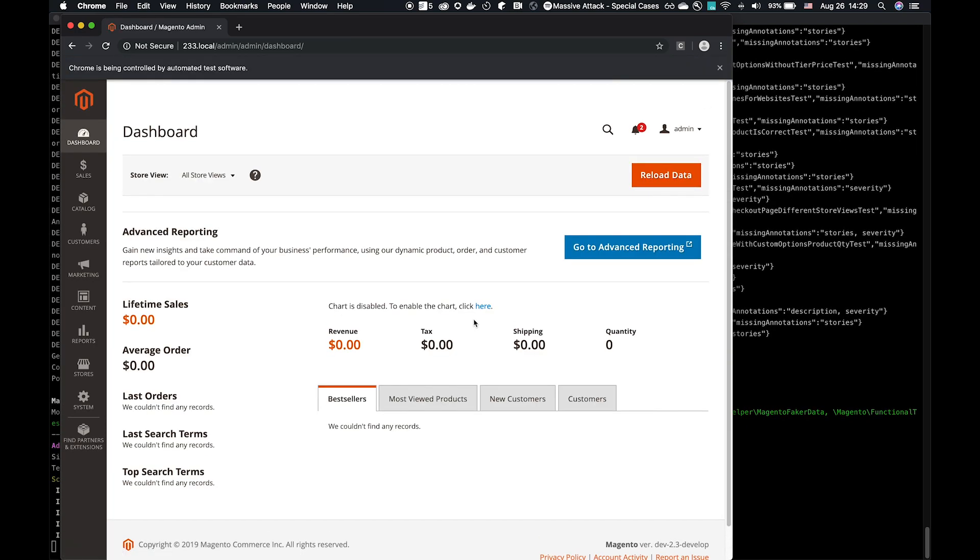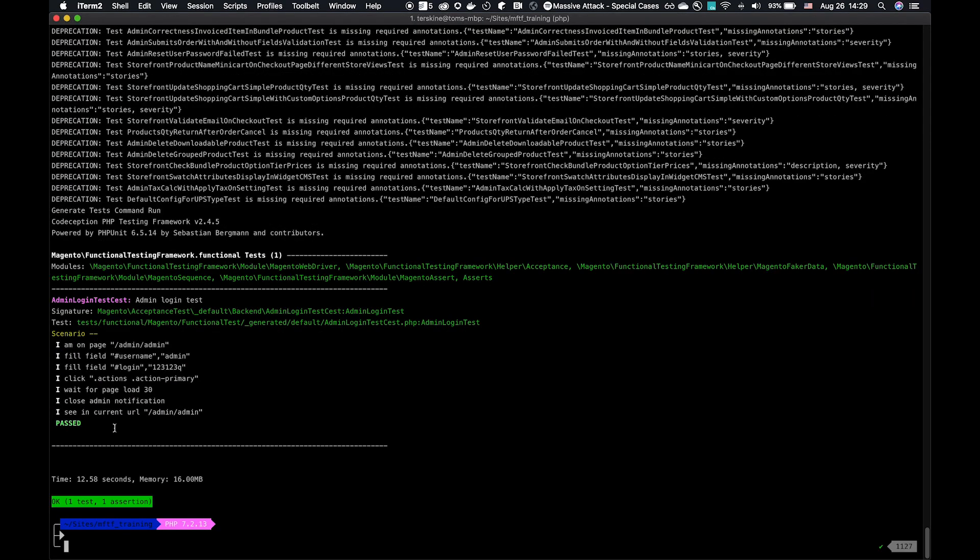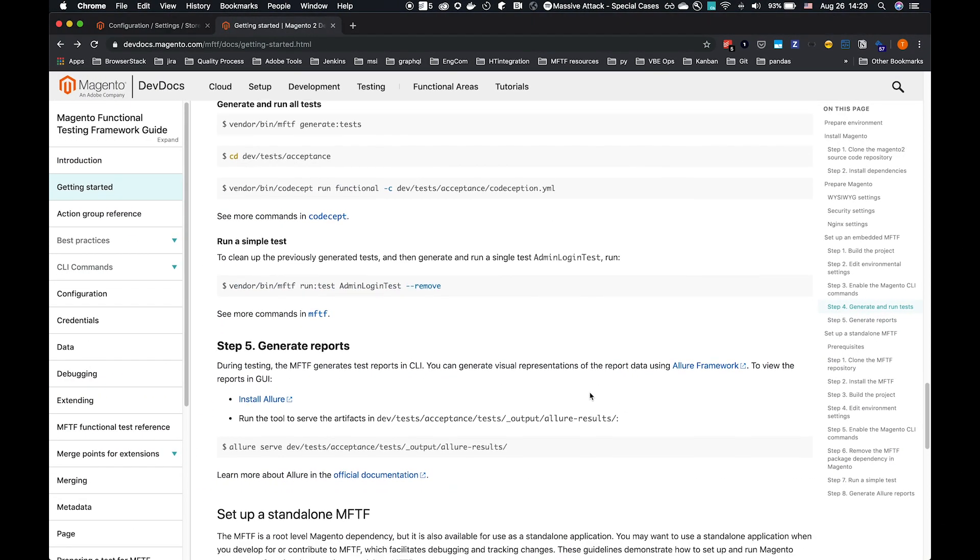As you see, open a browser, login as admin. It's going to verify it's on the correct page, and it's passed. One test, one assertion, all looking good.